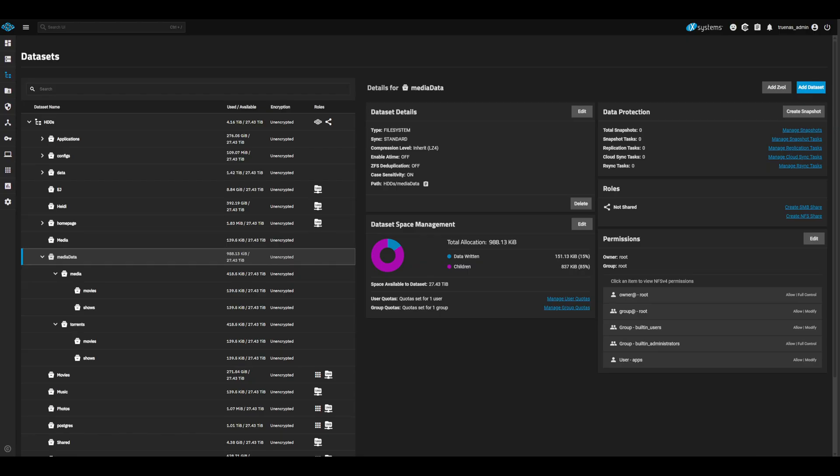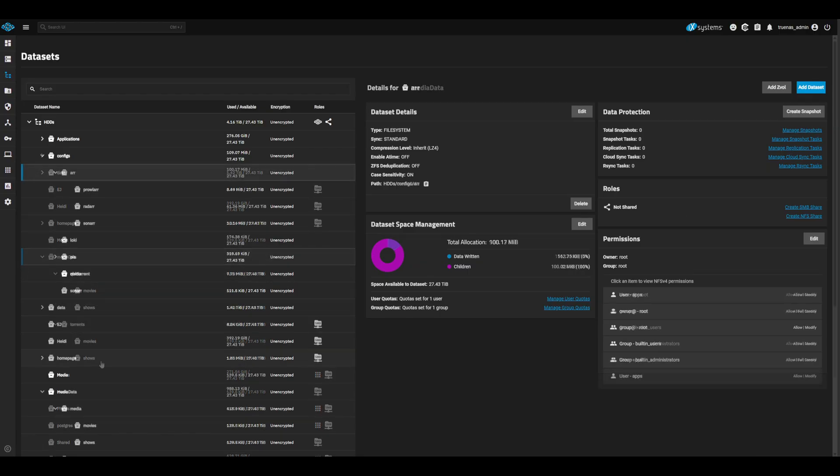Make sure the substructure within torrents and media is identical. Once created, the dataset structure should look like the following. Next, we will also need datasets for our R stack configs. Create a dataset R with the App Dataset Preset.